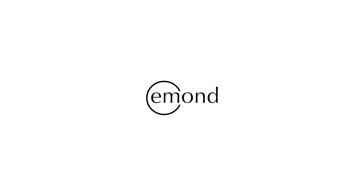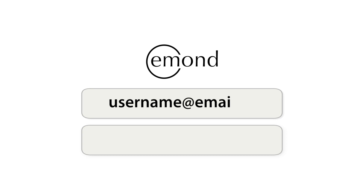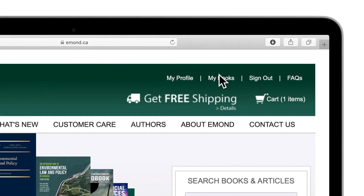Your E-Mond Reader e-books are associated with the E-Mond account that you've used to purchase them, so make sure you remember these credentials as you'll need them later to sign in to E-Mond Reader. In addition to accessing your e-books directly from the E-Mond Reader app, you can launch your digital titles from the My Books page on emond.ca, which is accessible after logging into the site with your E-Mond account.